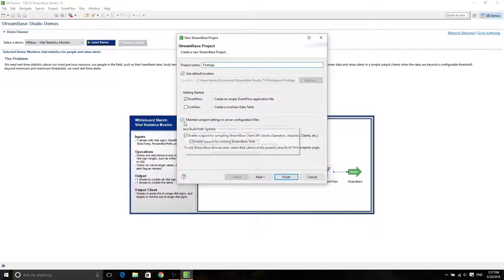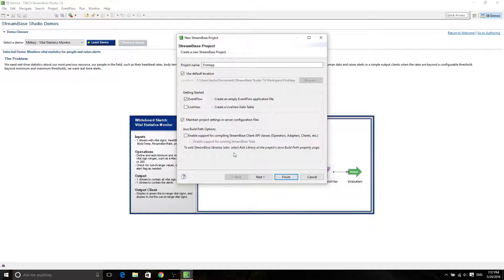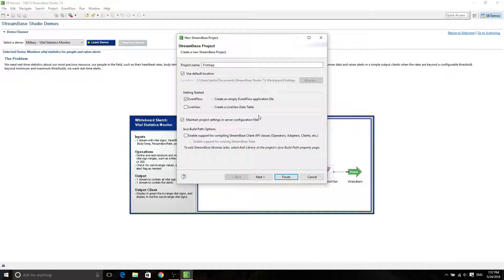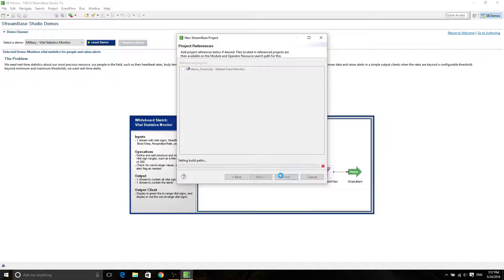Okay, and then it says maintain project settings in server configuration, enable support. We don't really need that. We don't really need the client API or anything like that. Okay, then next. Then we don't really need to reference any of the demos. Therefore, we're going to click Finish.